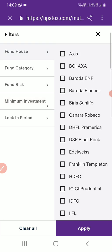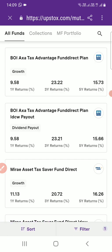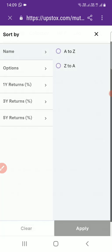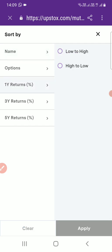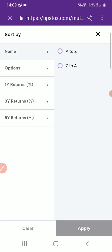Like that, you can easily apply a filter and identify a good fund based on low risk, minimum investment, and all such factors. If you want to sort, you can press sort — A to Z, Z to A, or by return percentage. You can also sort by low risk to high risk, or by return. Whatever way you want to sort, you can do it.